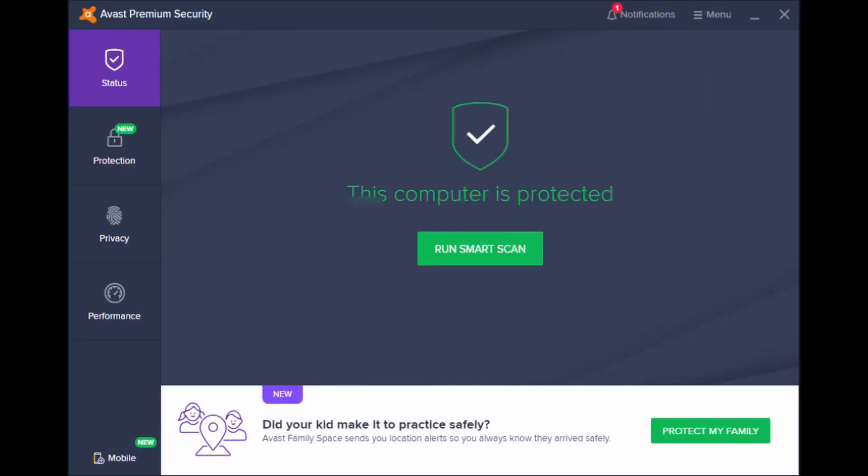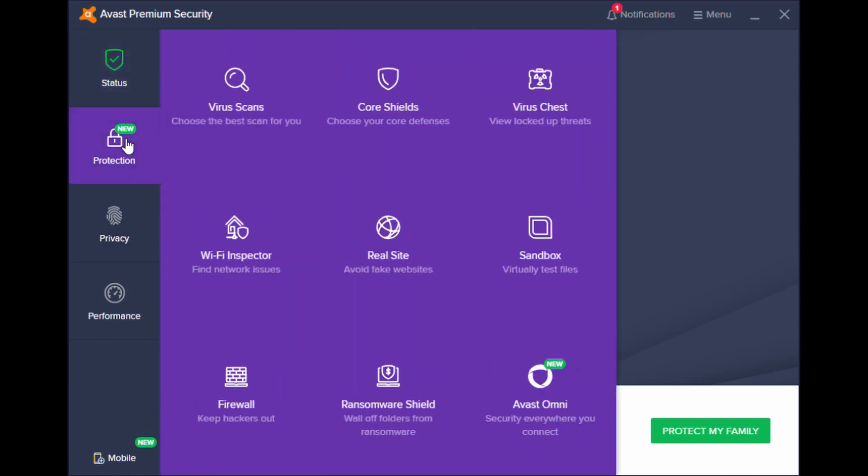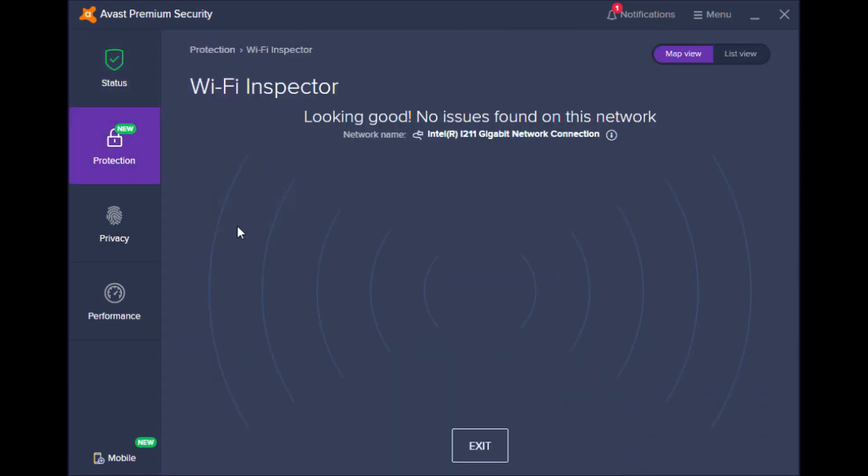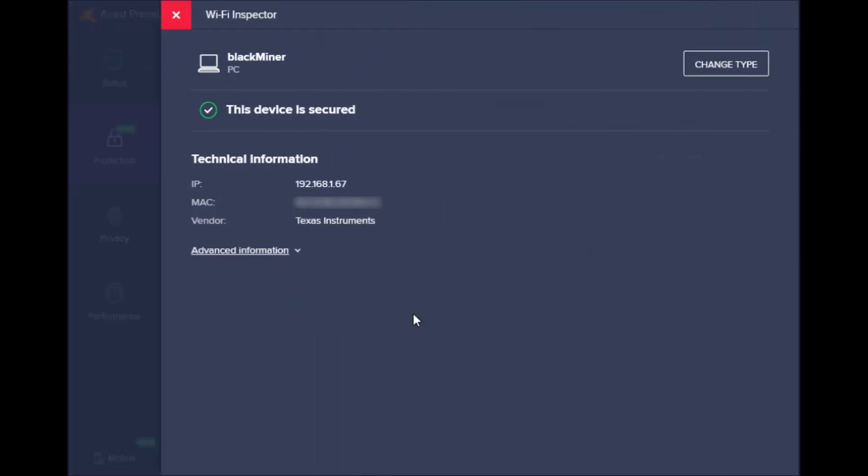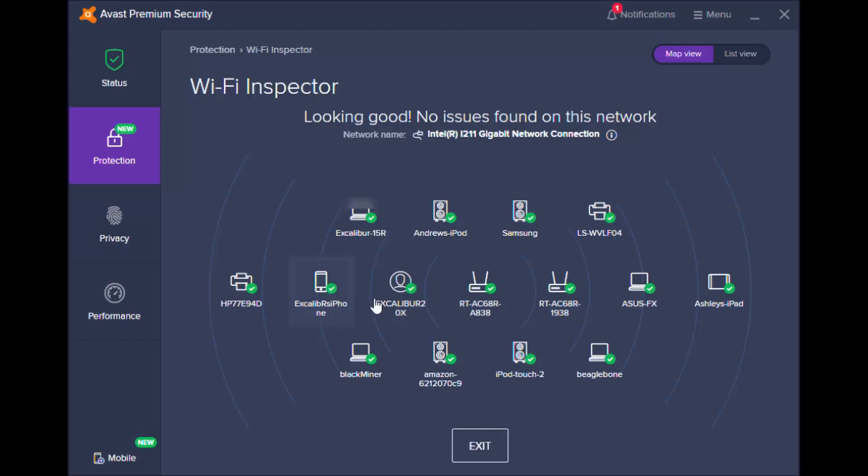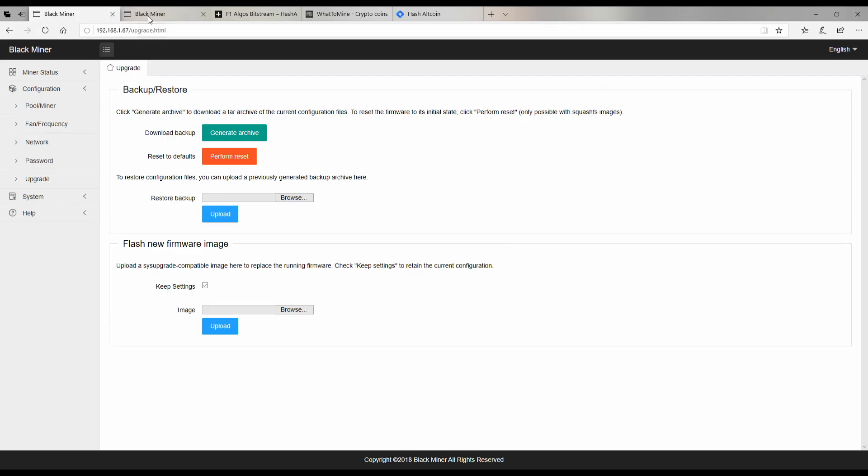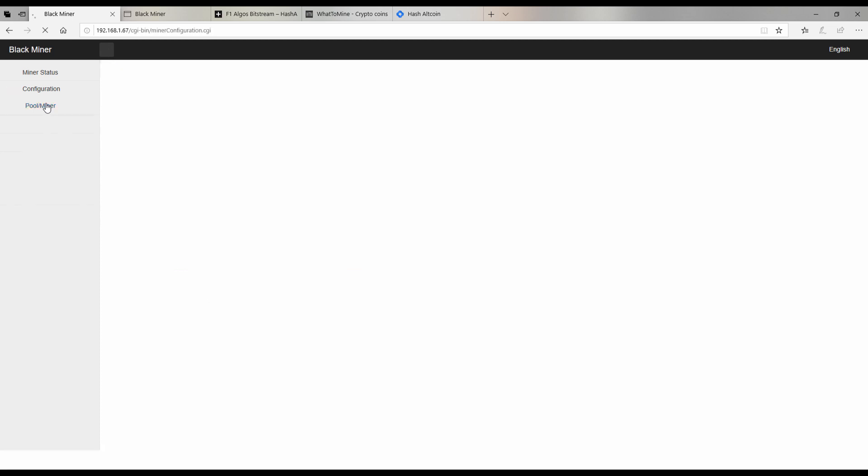Okay, so here under protection, WiFi Inspector, I can look and see what's on my network. The F1 I have comes out as a Beagle Bone, but the Black Miner that I just plugged in, the F1 Mini, it shows up here. We can go to the details and we can see the IP address. There's probably other software that you can scan your network and find out what it was assigned, but we can navigate to that, logging in with root and root.